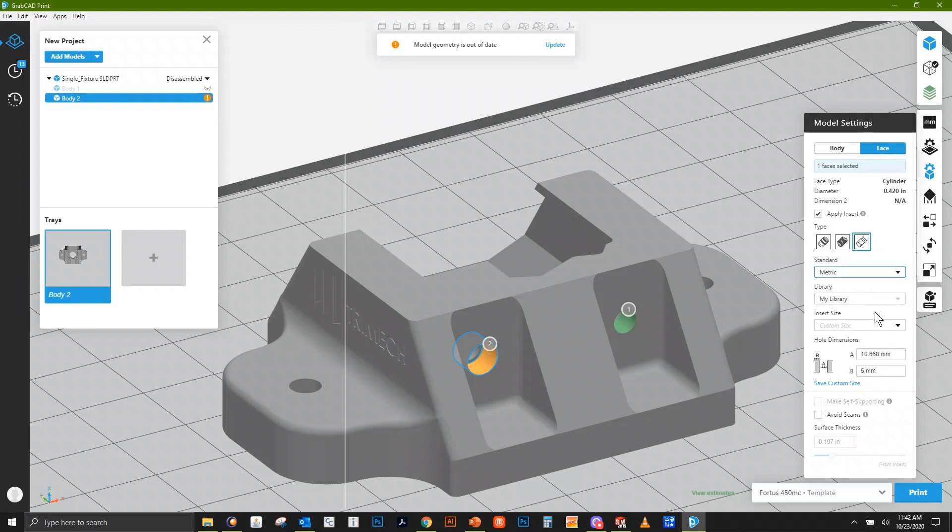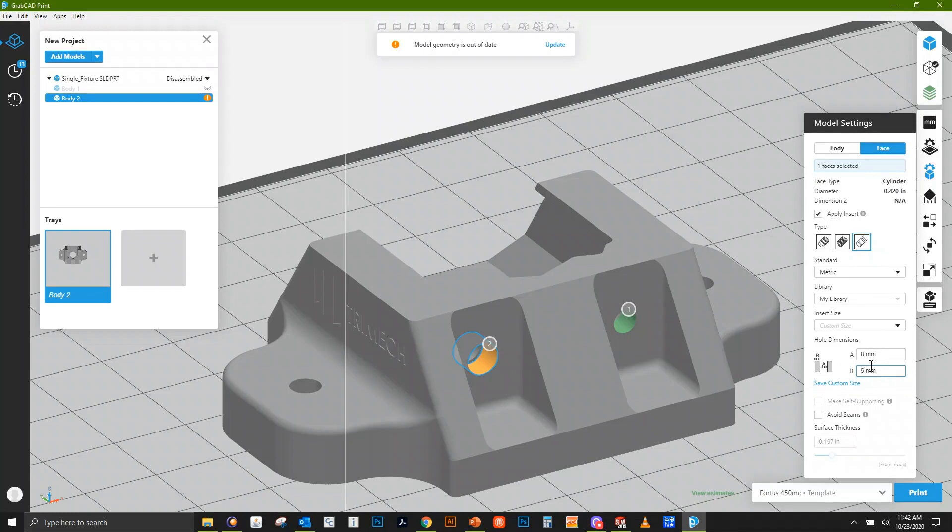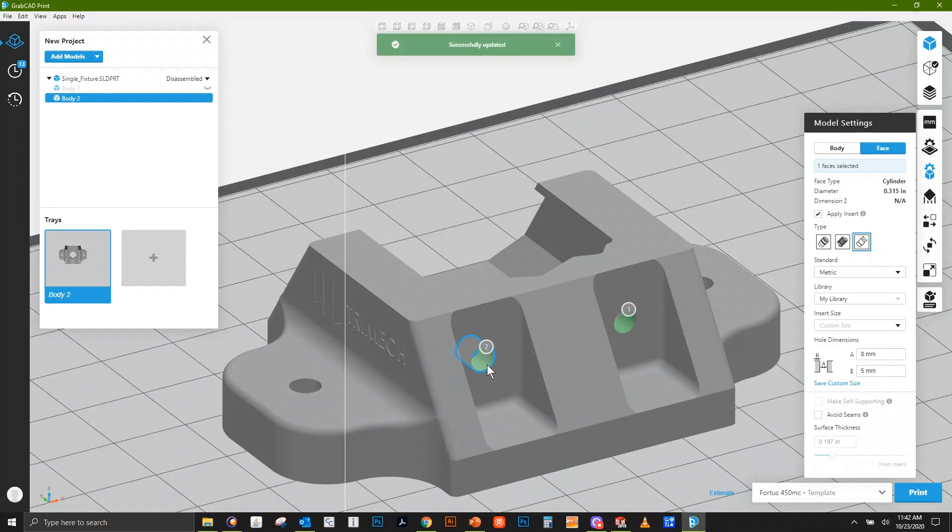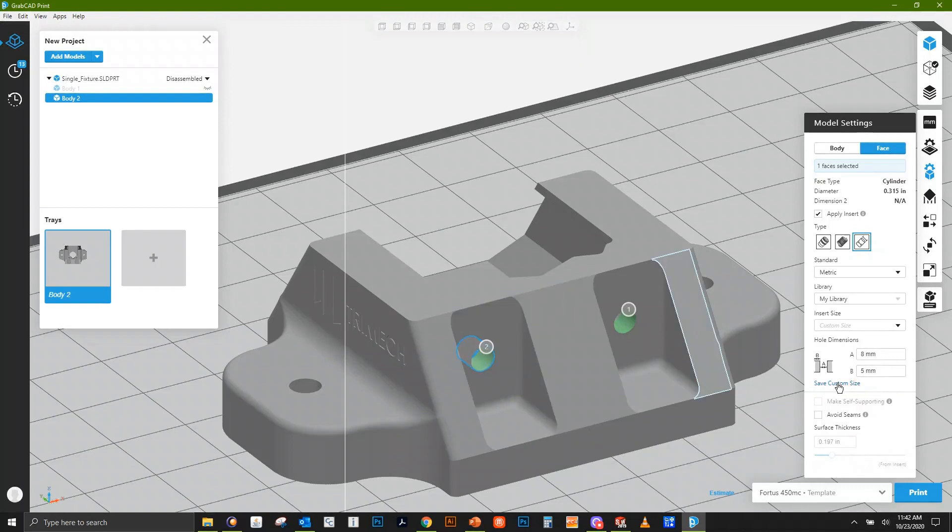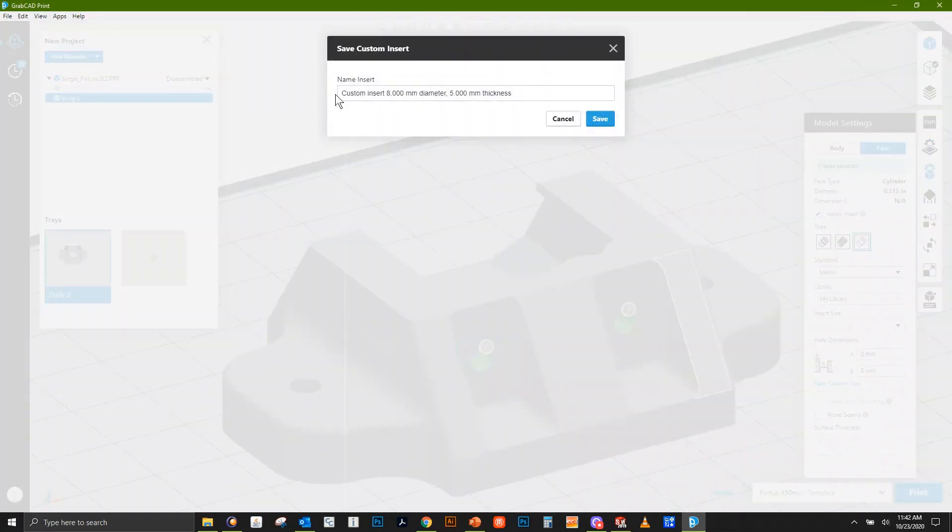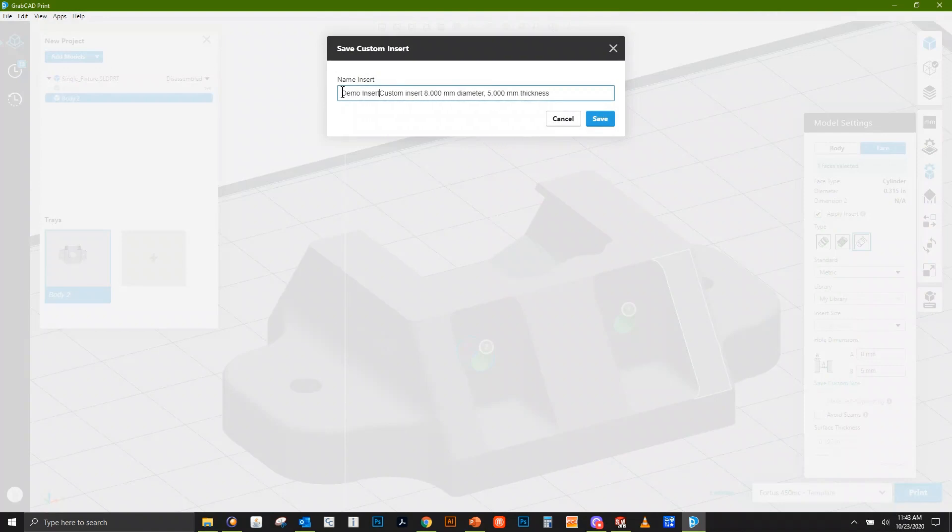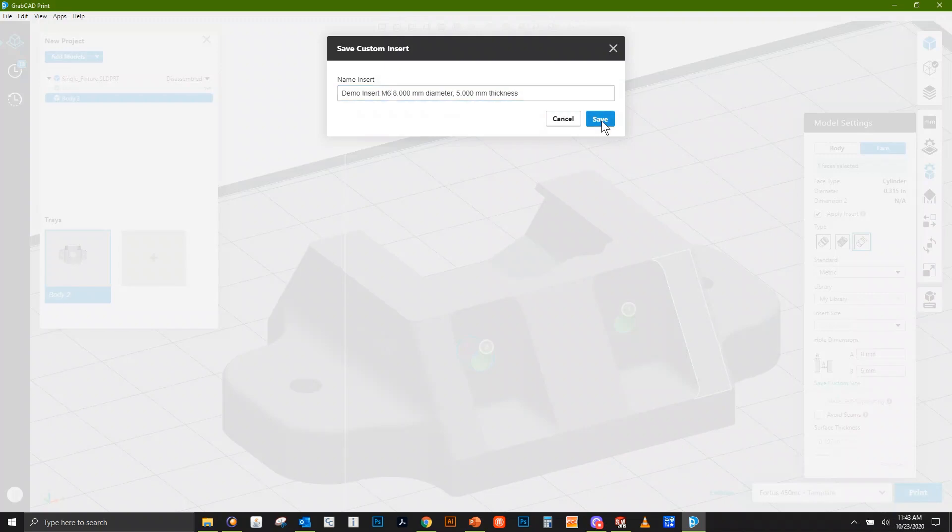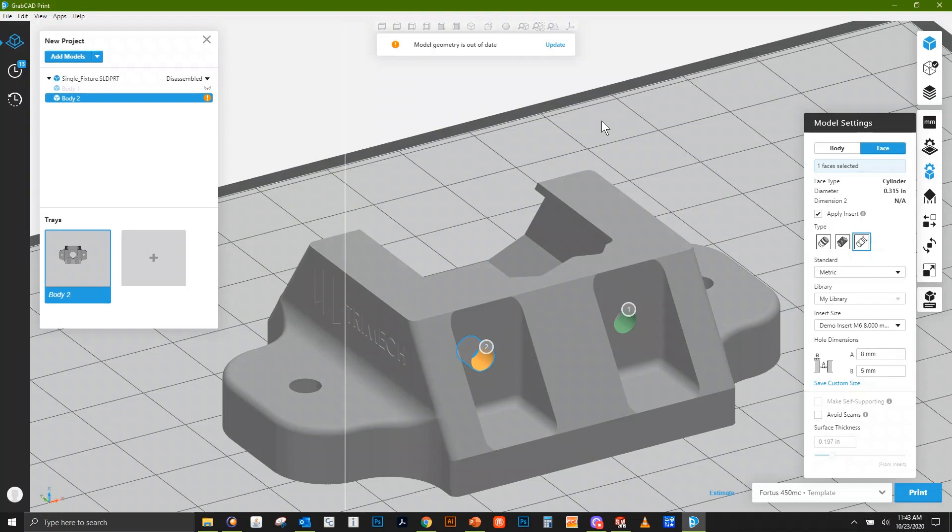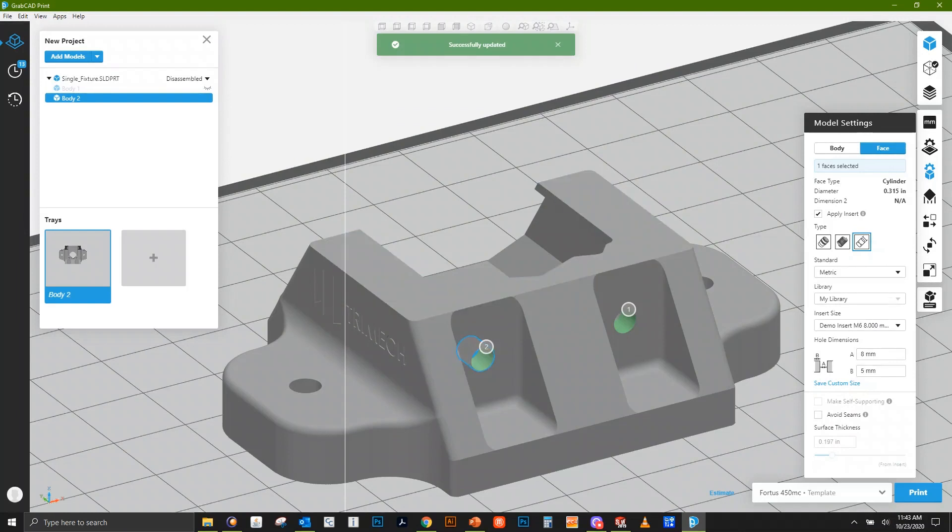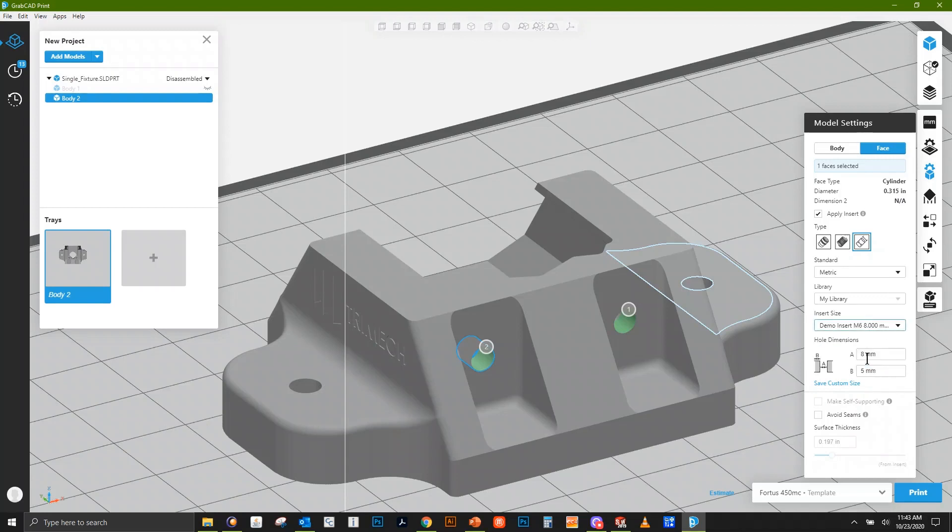I'll stay in metric and say I want an 8 millimeter hole. I'll leave about 5 millimeters, which is a good amount on the sides of that hole so the heat insert has something to bite into. When I click Update, we can see my geometry changes, turns green, and now it's the proper size. We can actually save this insert size by hitting Save. We can type in whatever name we want, like 'demo insert M6.' Any time we make a change it will ask us to update, and now we have our own presets in the dropdown.